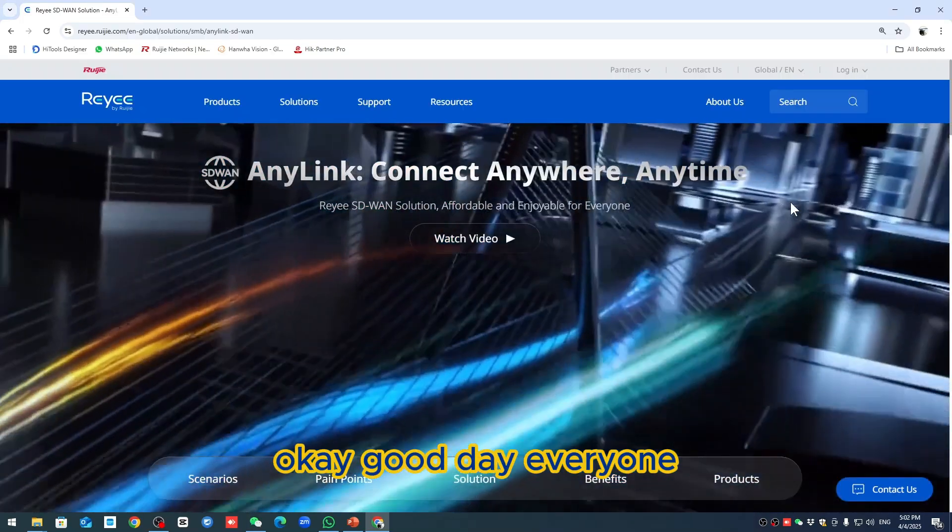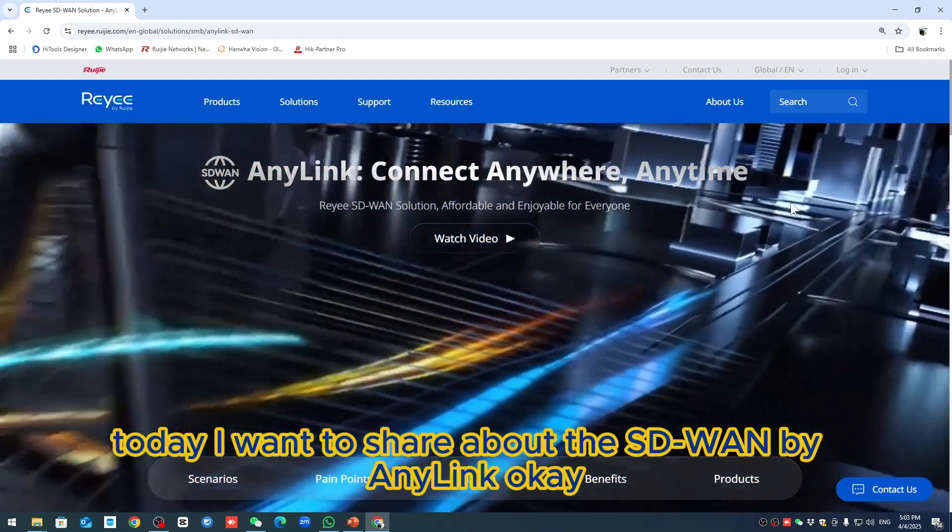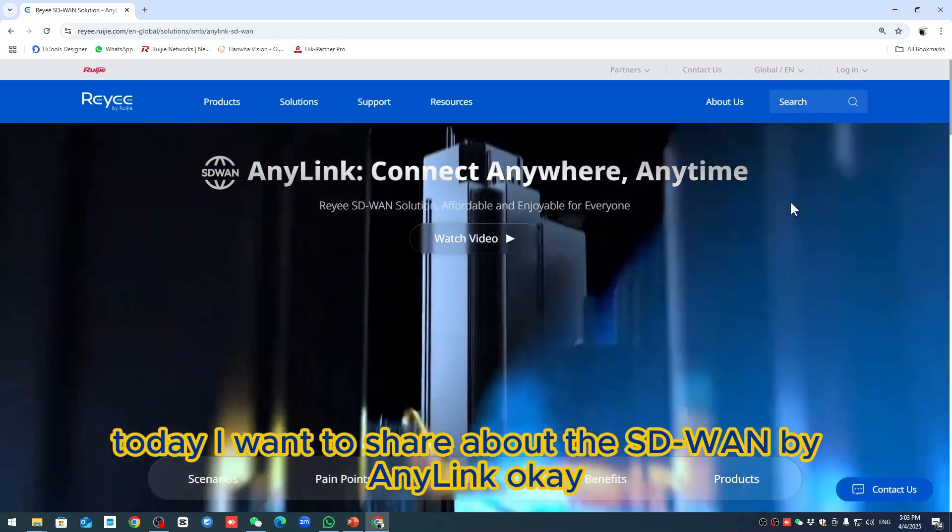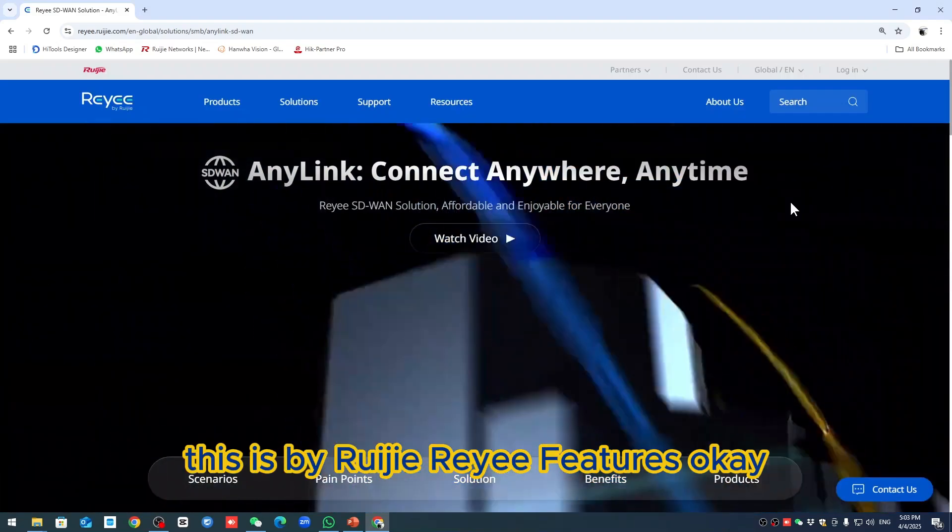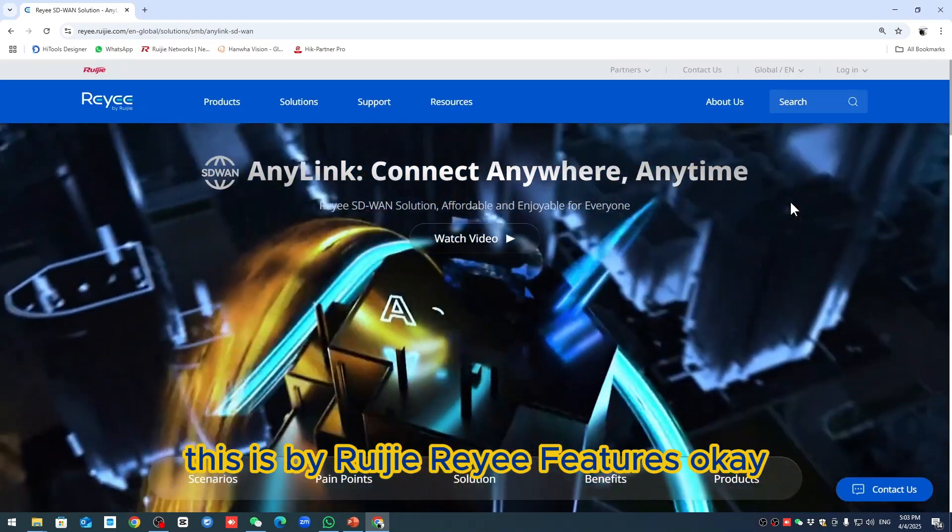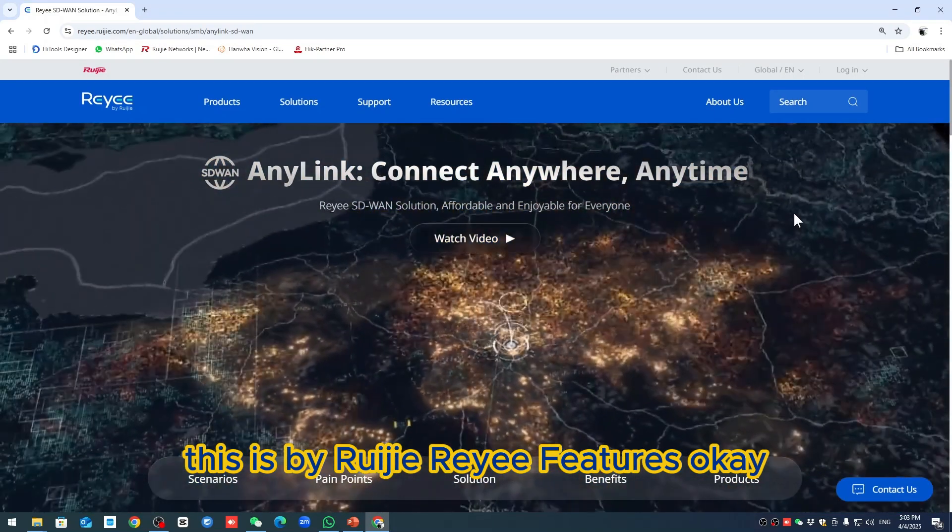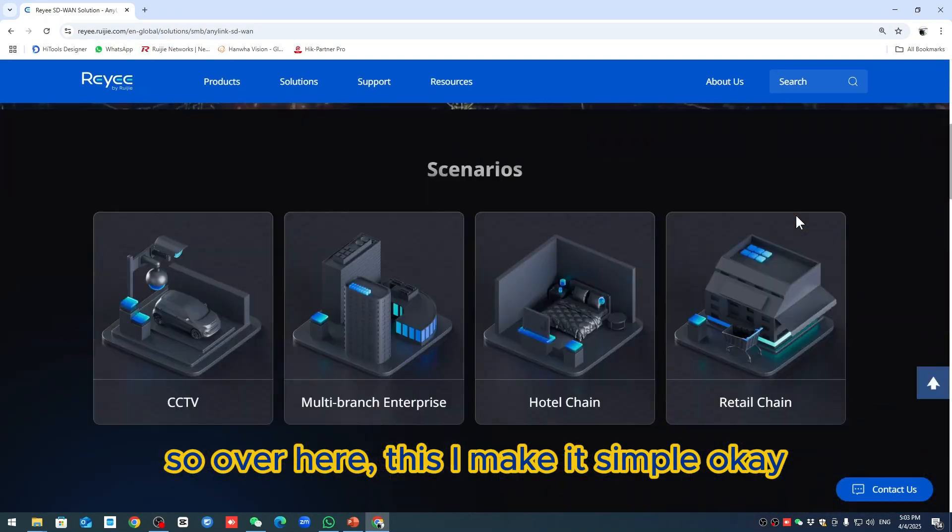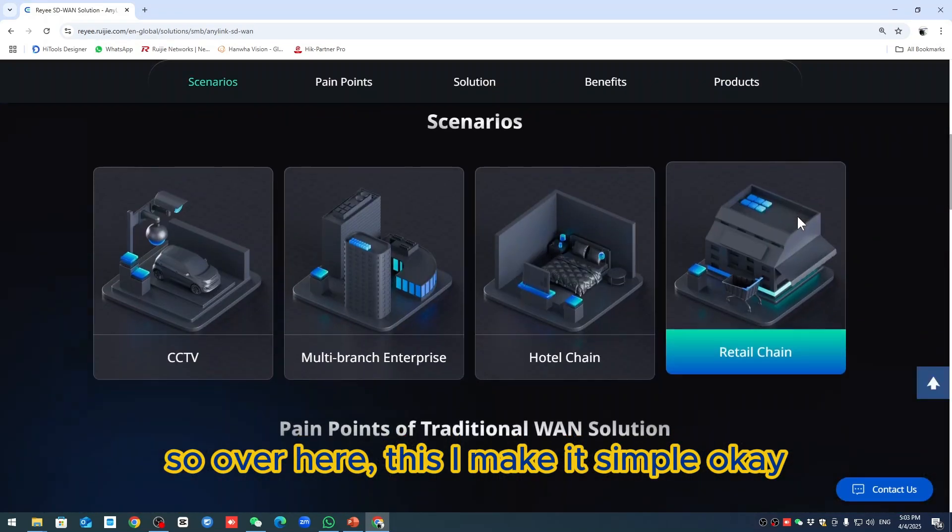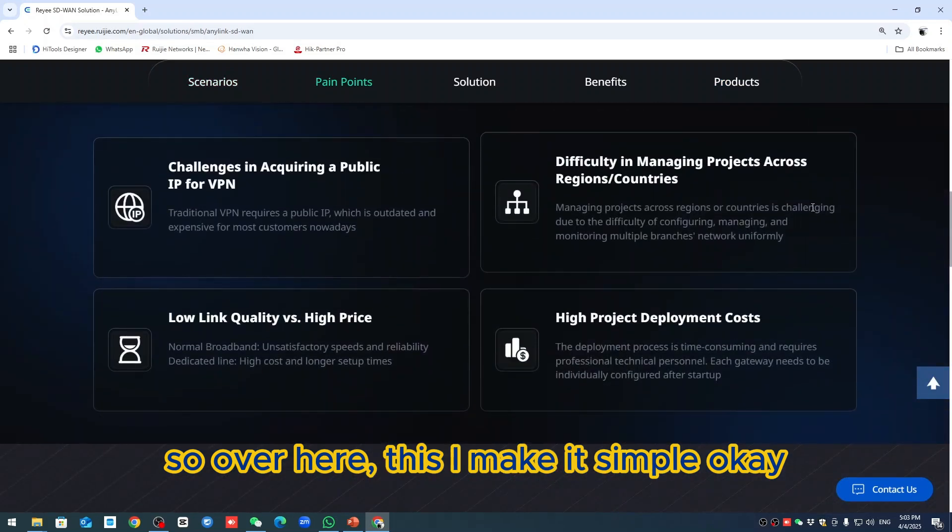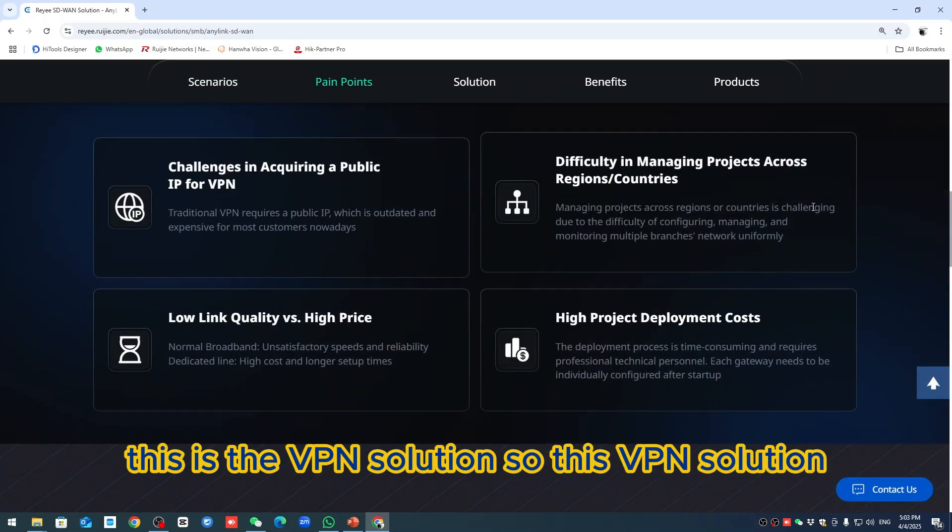Okay, good. Thanks everyone. Today I want to share about the SD-WAN by Ruijie. This is the VPN solution, so I'll make it simple.